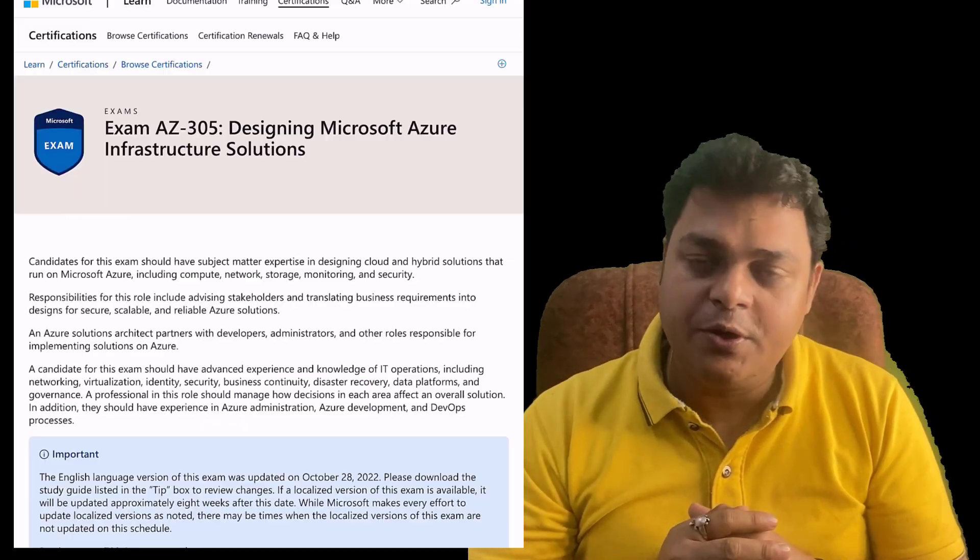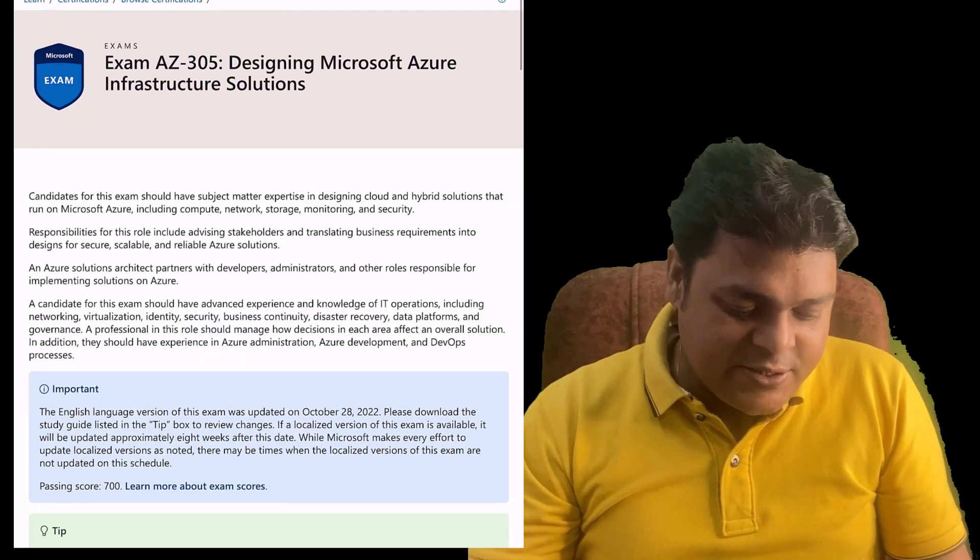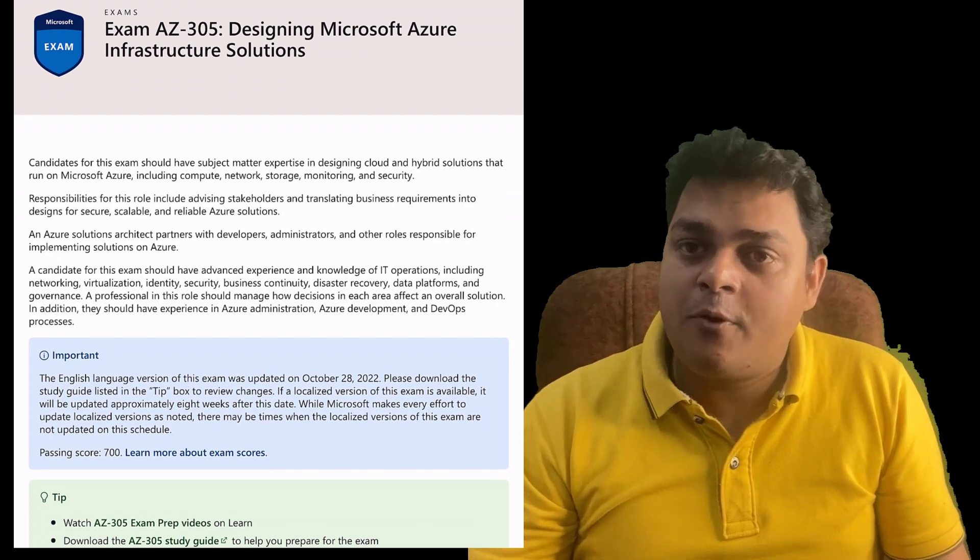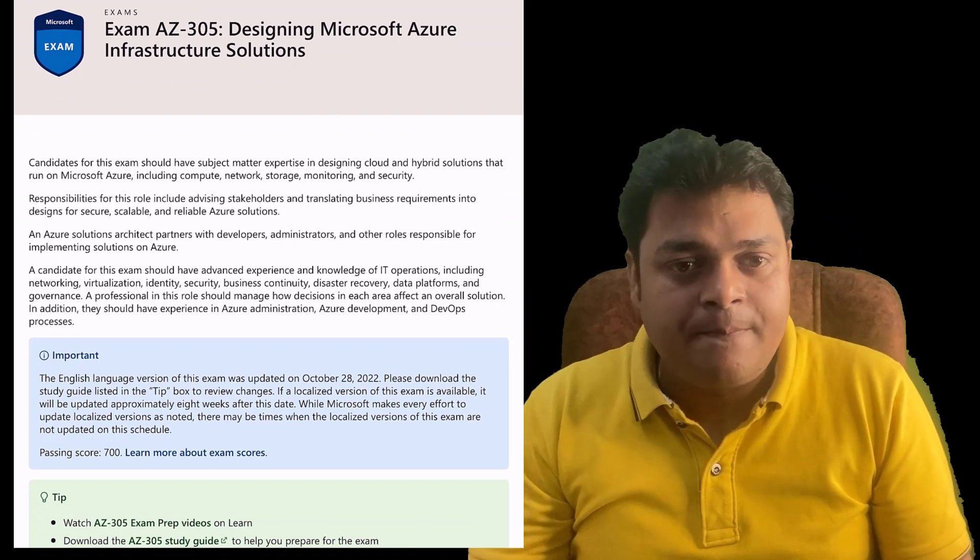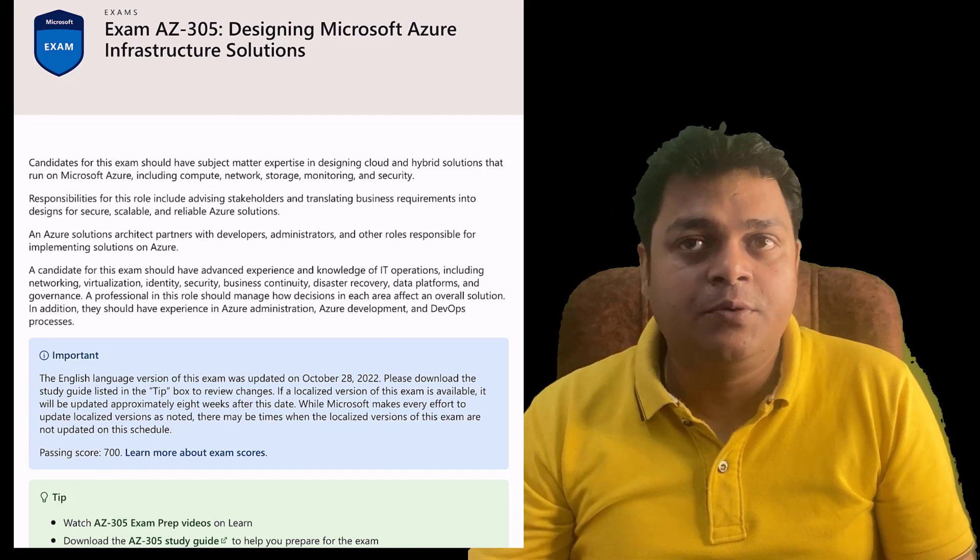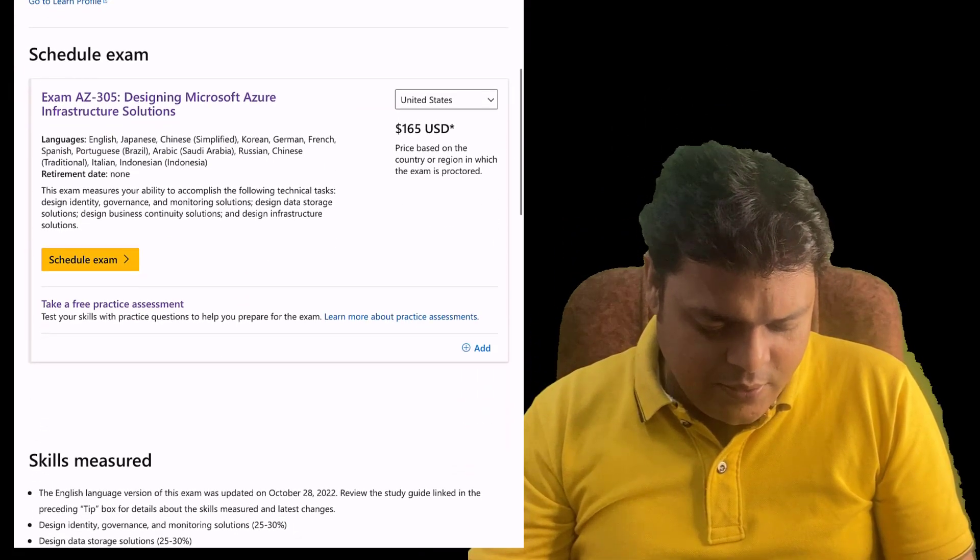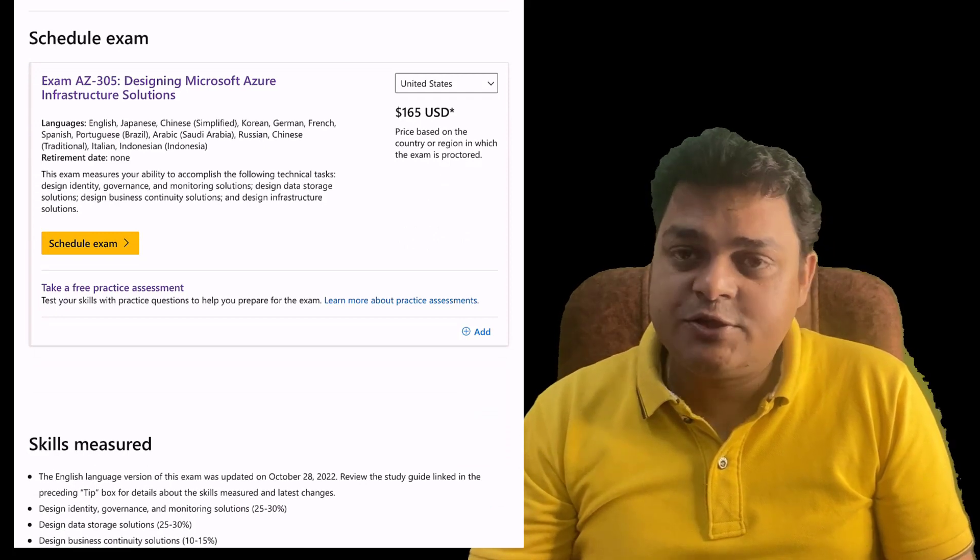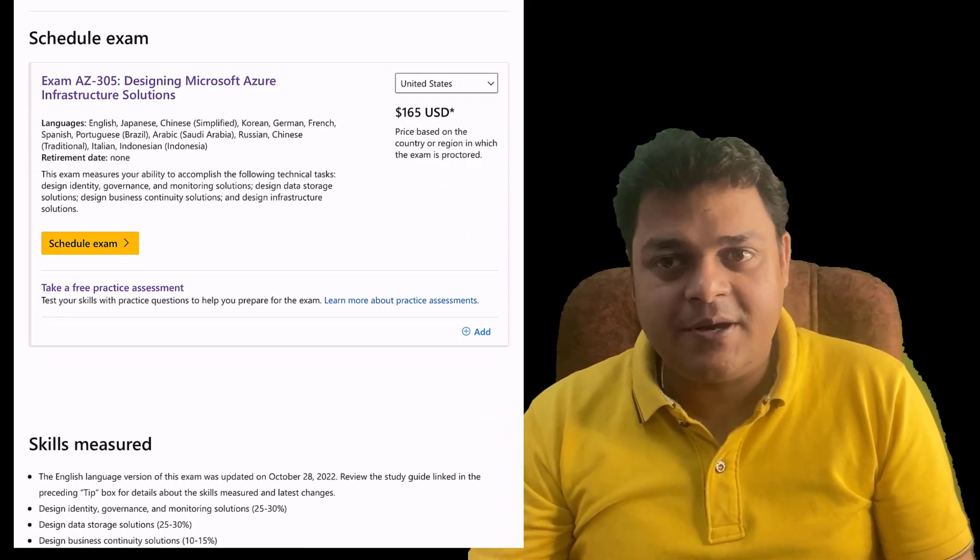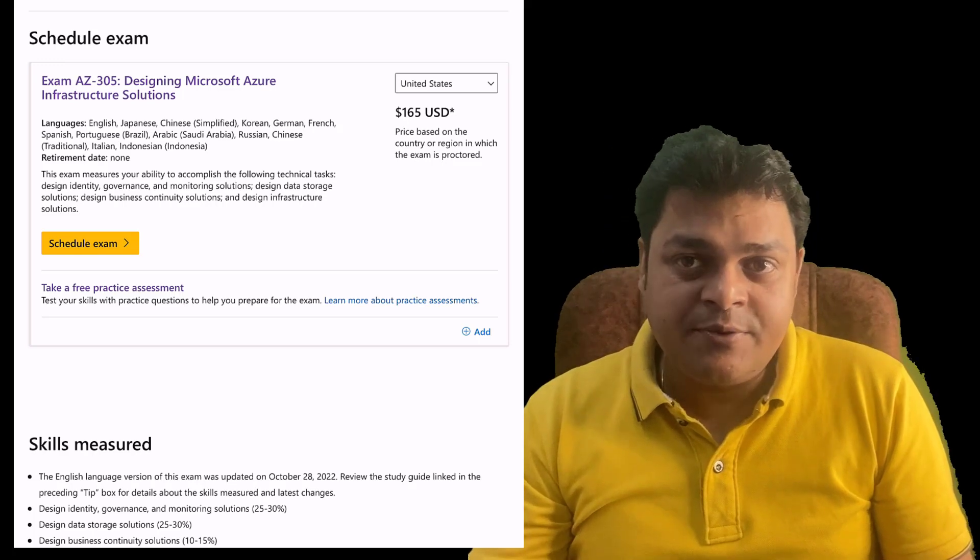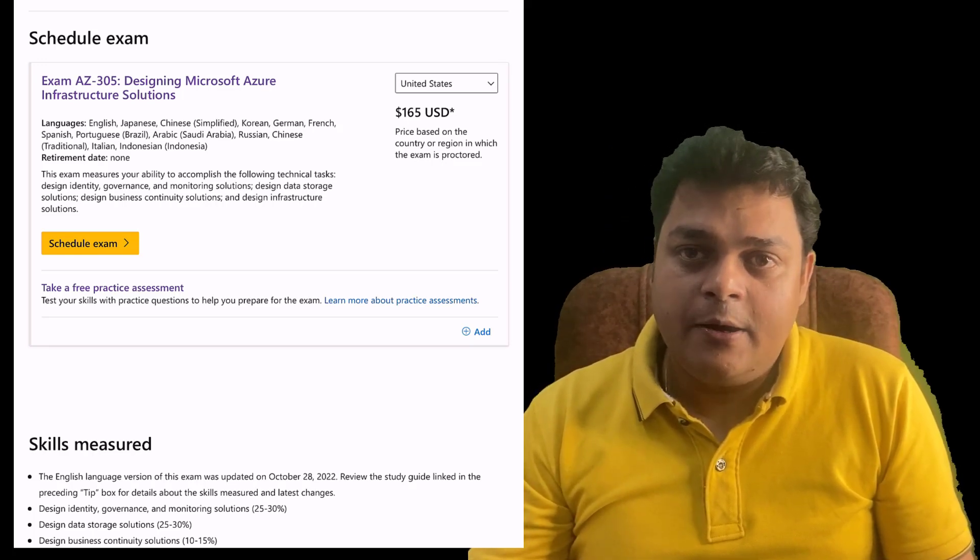That helps us to understand the content of Design Microsoft Azure Infrastructure Solutions. I'm just going to open the blueprint of Microsoft Azure Architect. This is the course code. If we talk about the cost related to the examination, if you are in India, you have to pay up to 4,800 rupees. If you are in the US, Dubai, or another country, you have to pay $165.